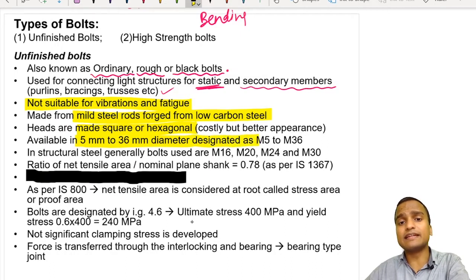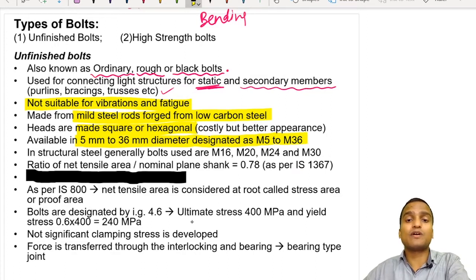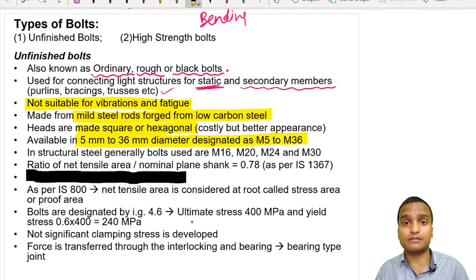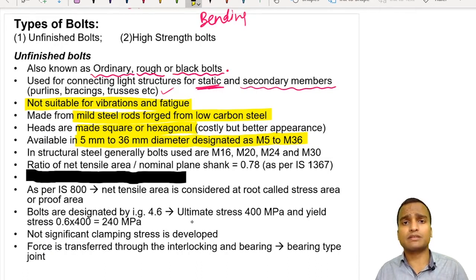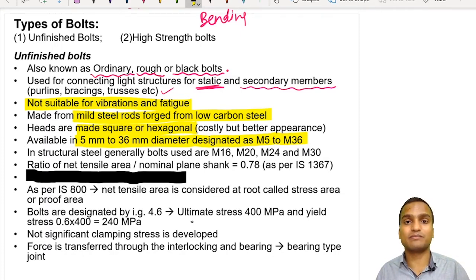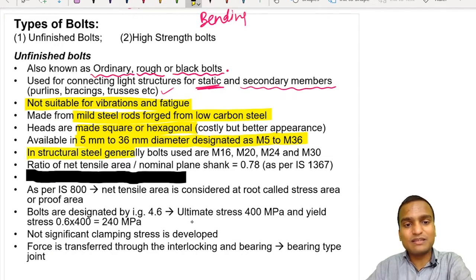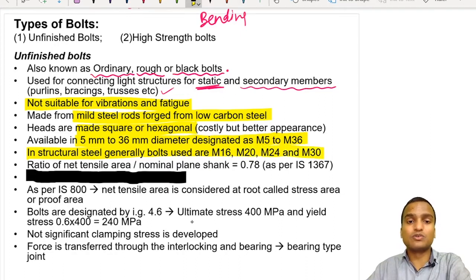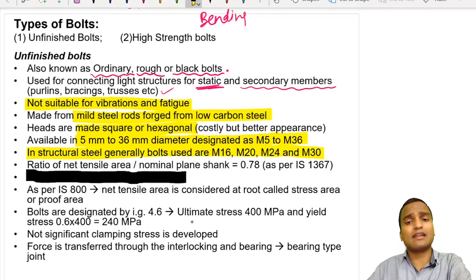These bolts are available in the market in diameter from 5 mm to 36 mm, and are designated as M5 to M36. In case of bolts, M30 refers to a bolt with a shank diameter of 30 mm — do not confuse this with concrete grades where M30 refers to compressive strength. In structural steel, bolts are generally used as M16, M20, M24, and M30, meaning 16 mm, 20 mm, 24 mm, and 30 mm diameter bolts respectively.